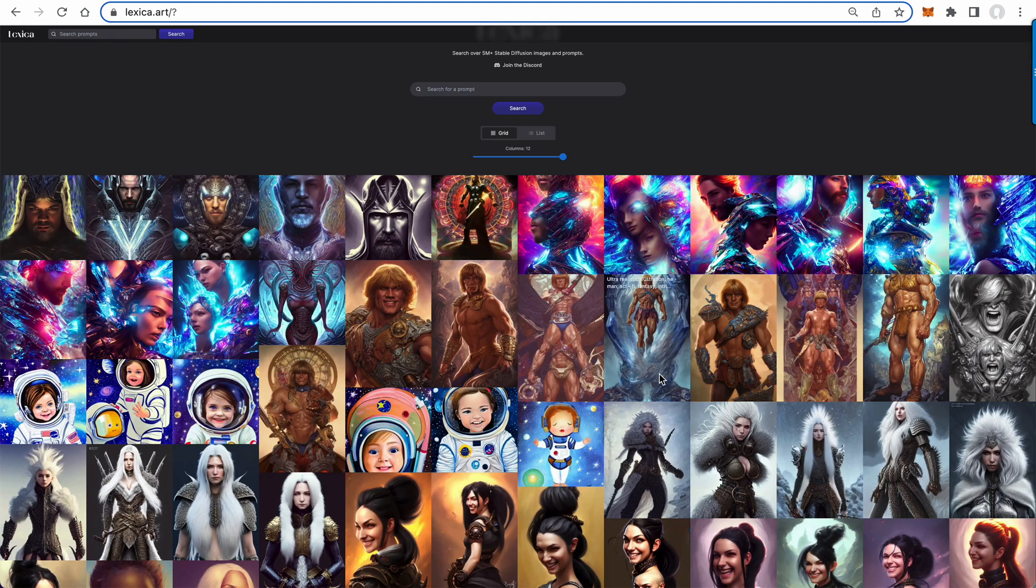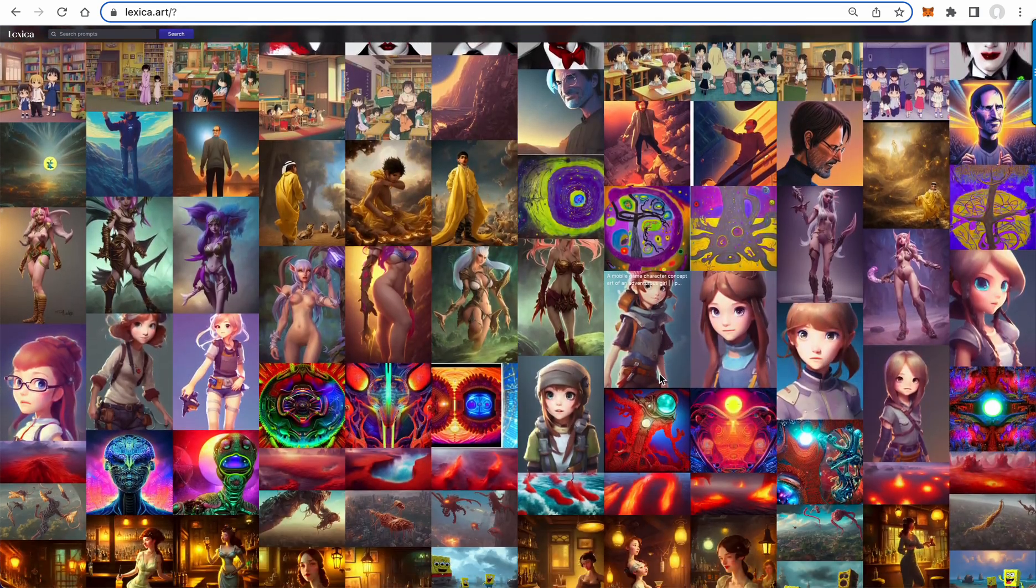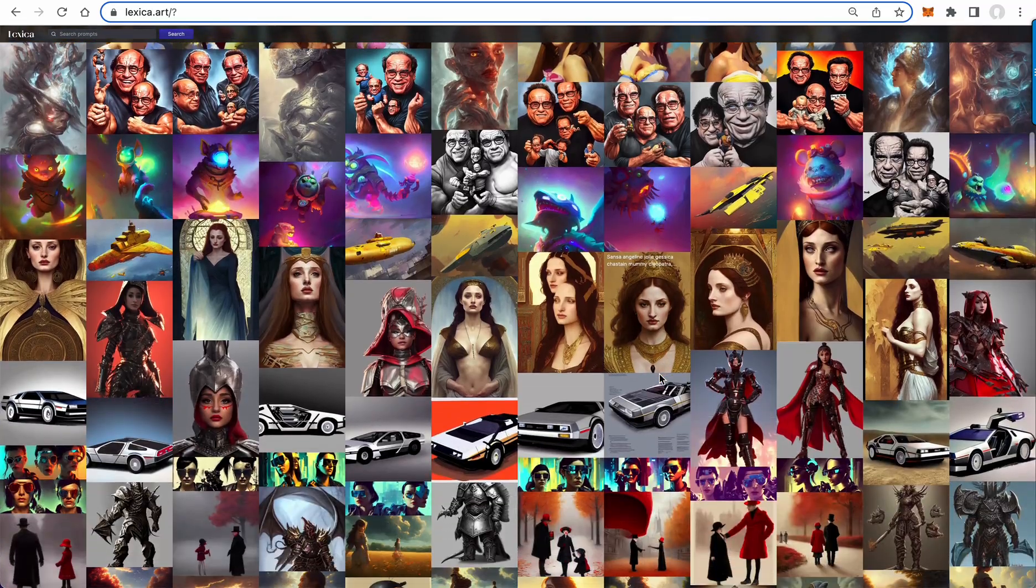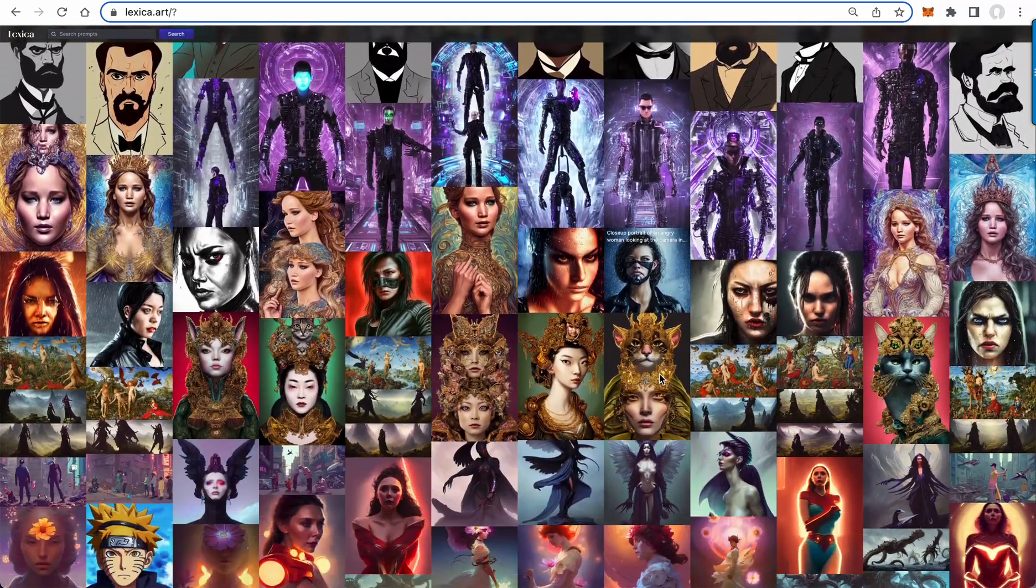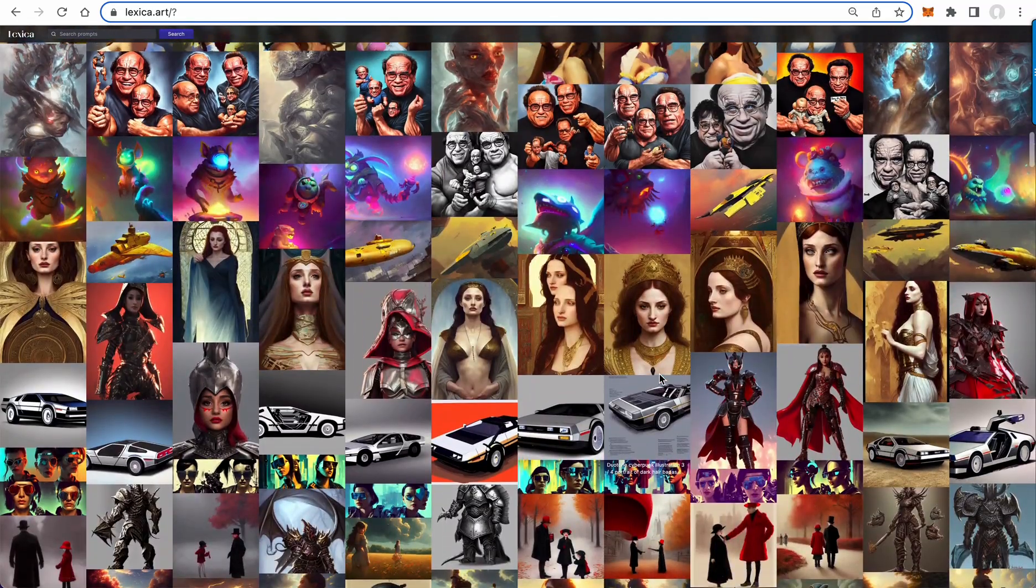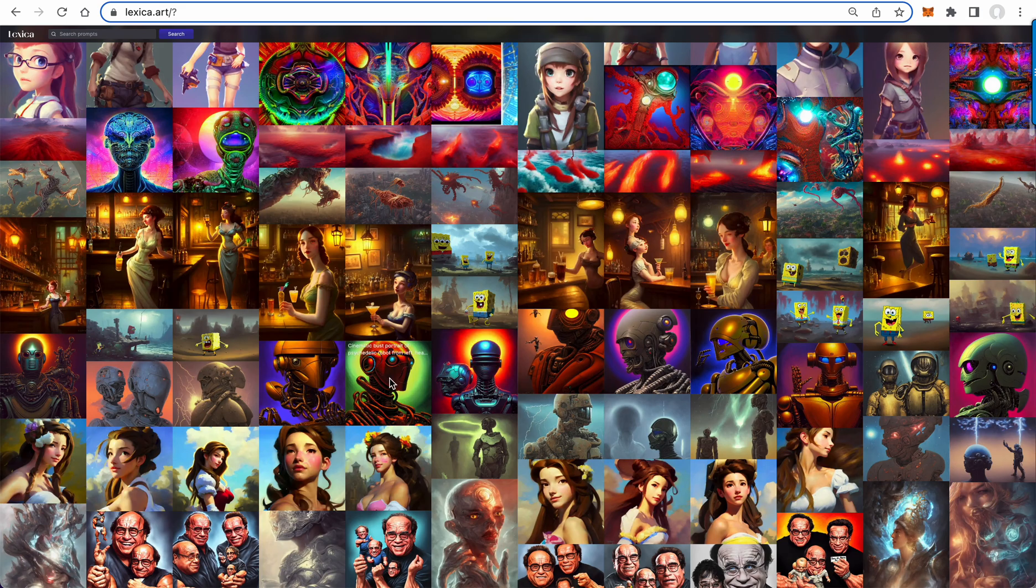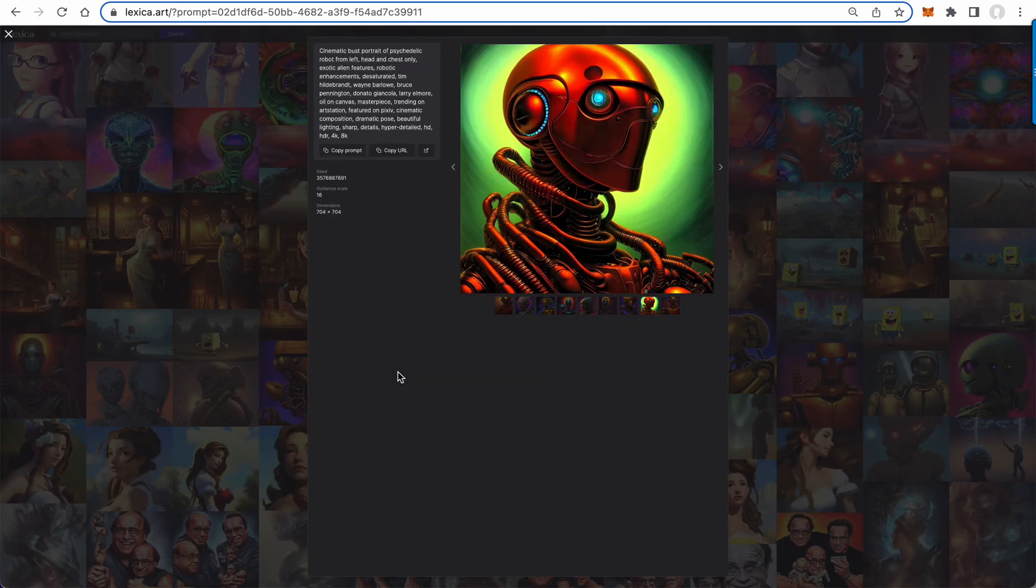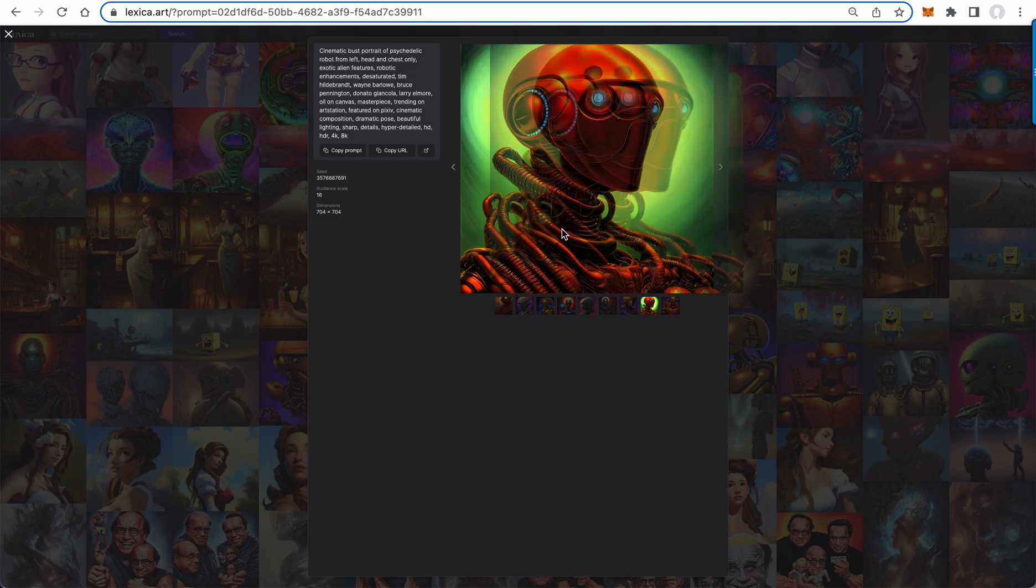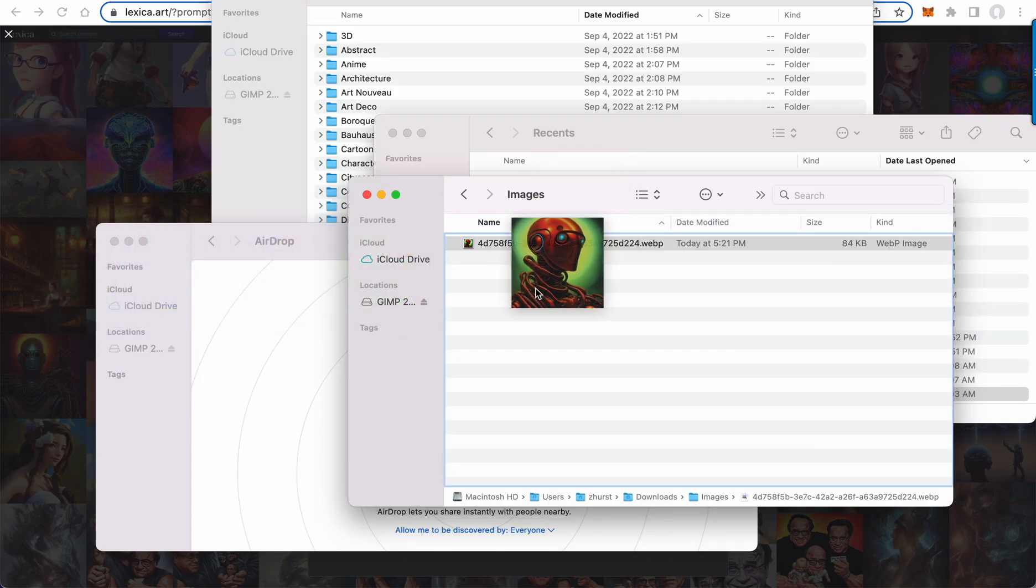A 12-column grid view, so you can now scroll through the images much more efficiently and see all these wonderful stable diffusion generations. This one looks kind of cool—it's a cinematic bust portrait of a psychedelic robot, so I'm going to go ahead and save this one.